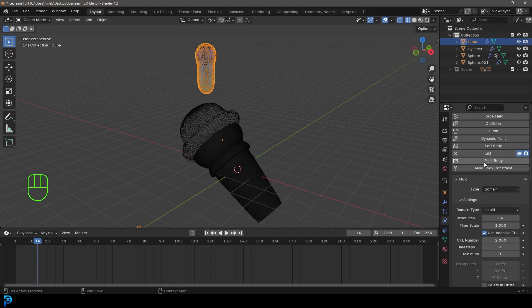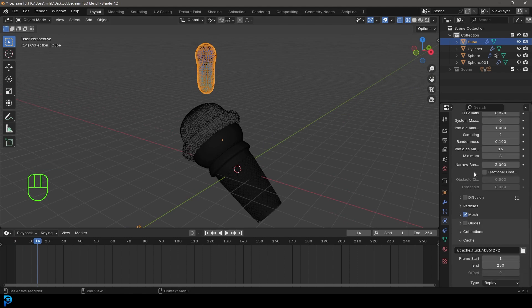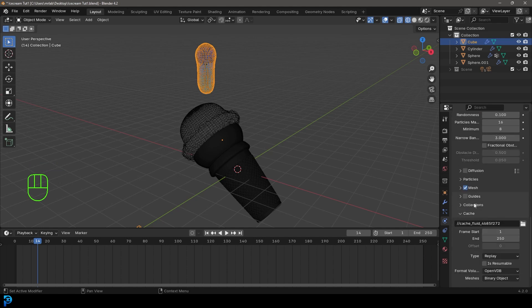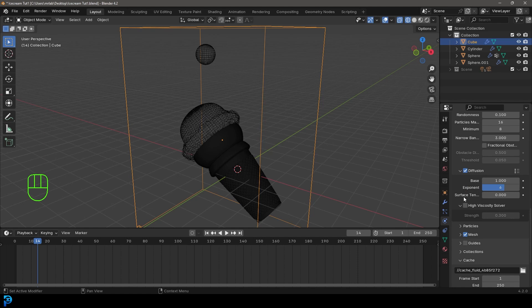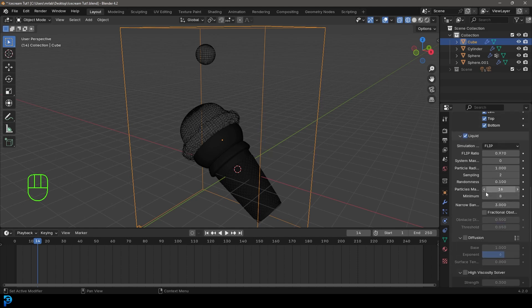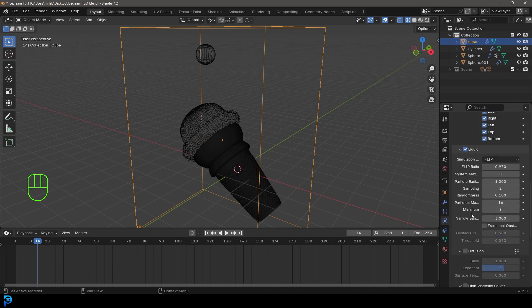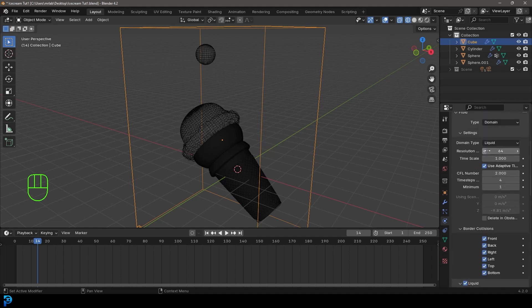We want it to look more viscous and we can go down to the diffusion here, enable that and underneath there you have a high viscosity solver. You can add that, increase that value. The problem is it adds a lot more simulation time. So what we're going to do is take the time scale and make it something like 0.1.